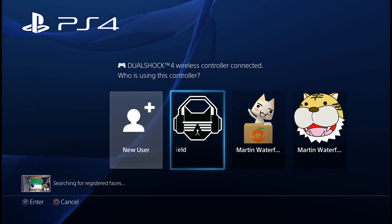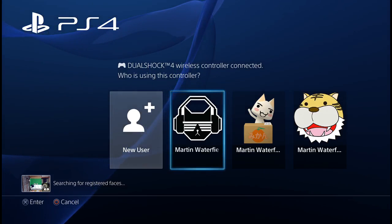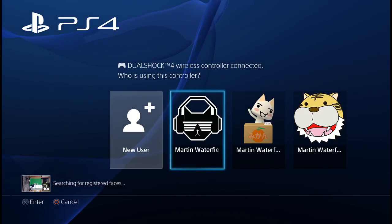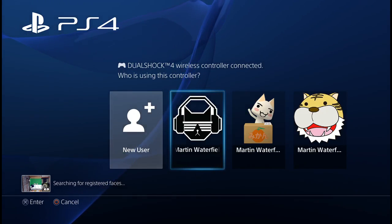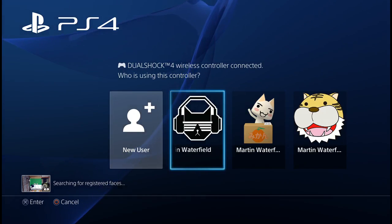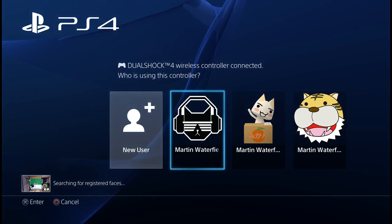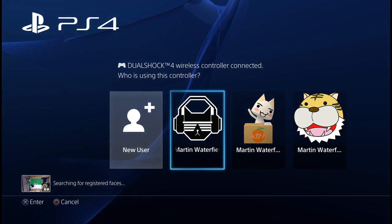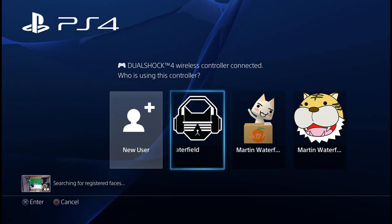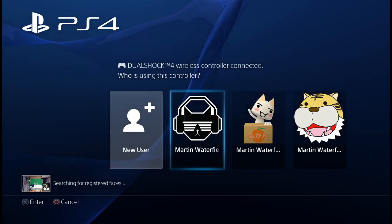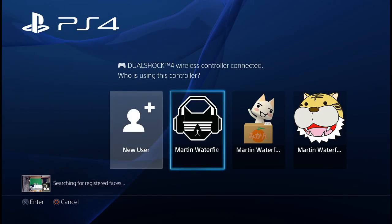Maybe you used it to open a store in another country or something and you no longer want to use it. But that's how you do it. Thanks for watching — please comment, rate and subscribe. This is DJ Mizuhara, thanks for watching.